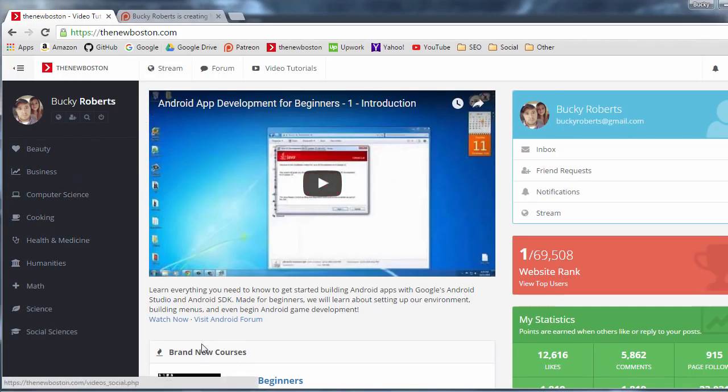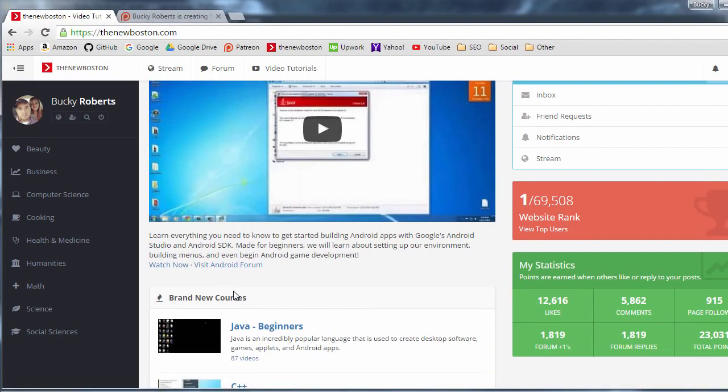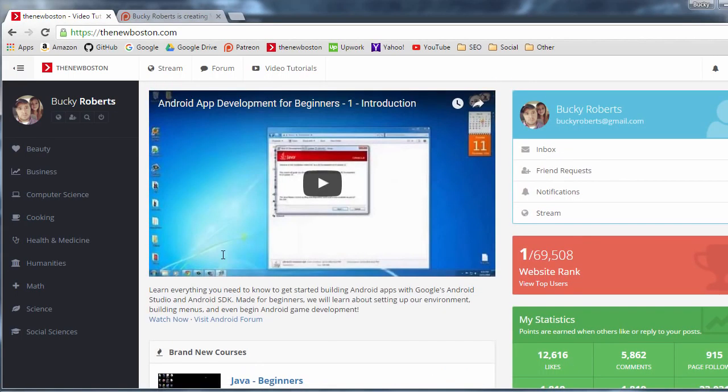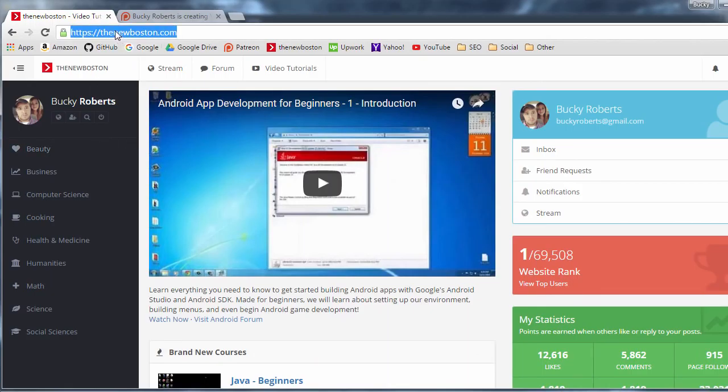this one, this one, this watch now one, this visit android forum one, it's going to add all of those URLs to a waiting list. Now whenever it's done crawling this page and gathering up all the links, it's going to go ahead and take this URL and add it to the crawled file.